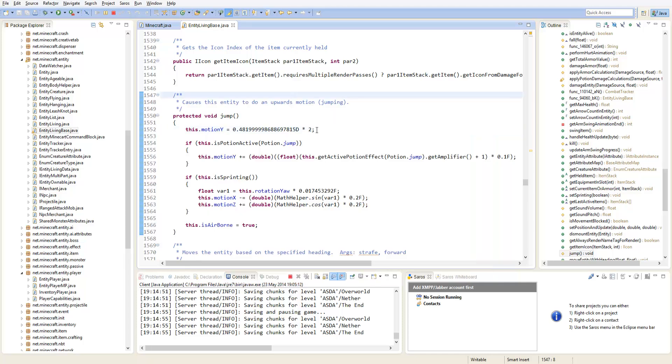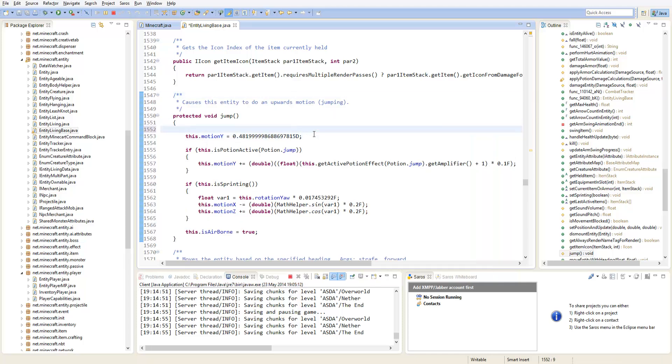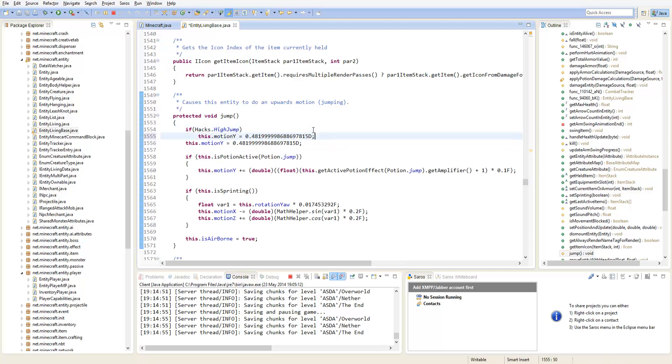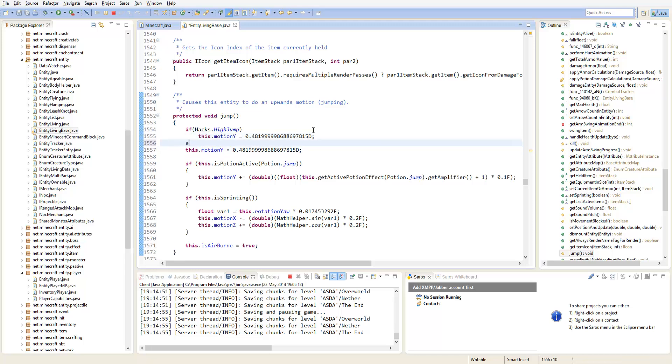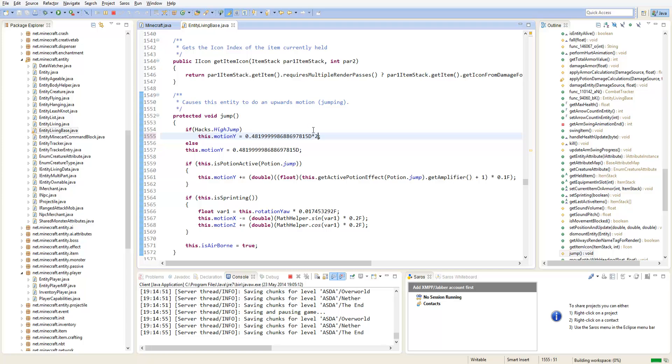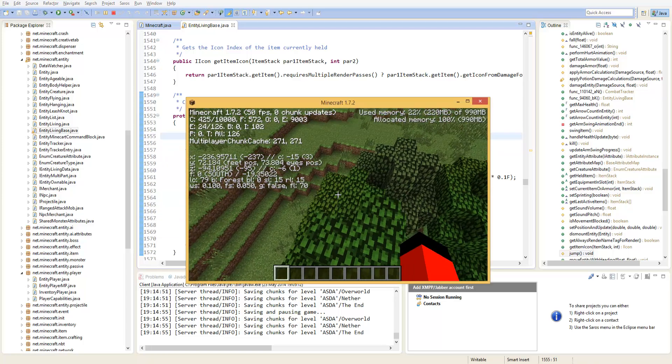Let's say we wanted to make this off of our toggle. So what you would do is type if hacks dot high jump and then just type else there. Let's say we want this high jump to be twice as high, so just type times two.